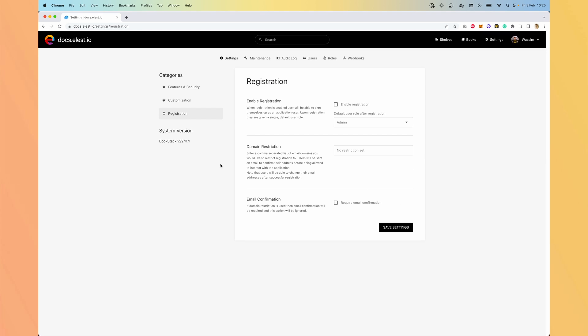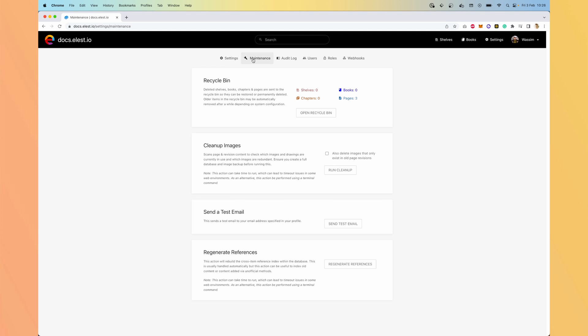You can also allow users to register or not. For us, we didn't enable registration. It's invitation only. And you can also define registration, but only for a specific domain name.